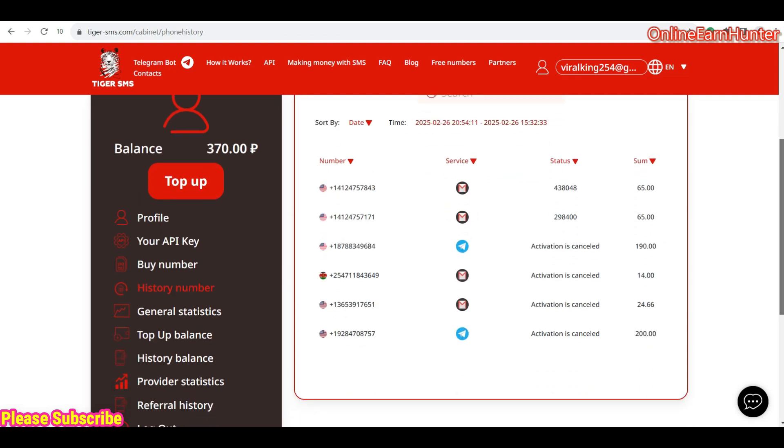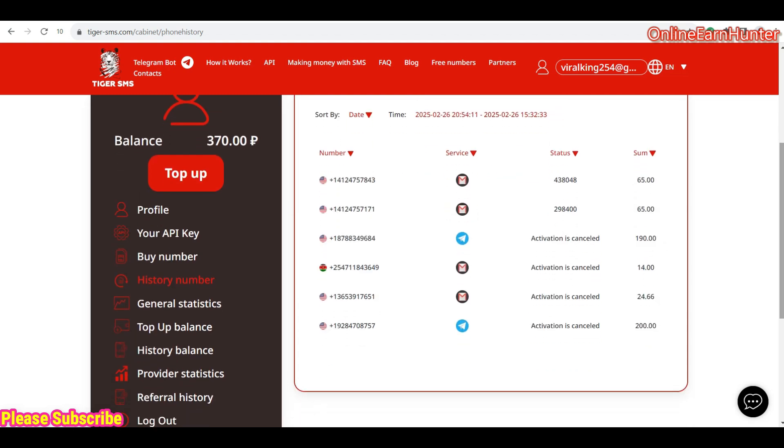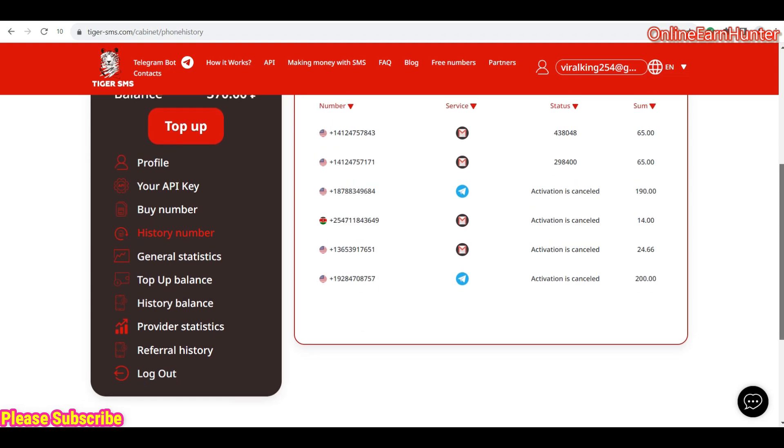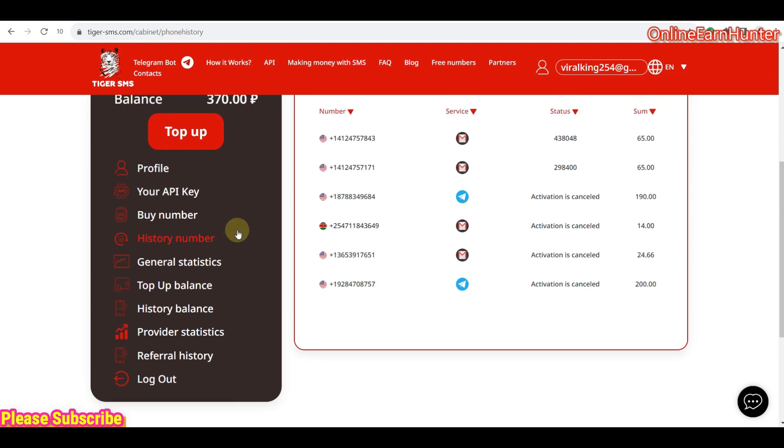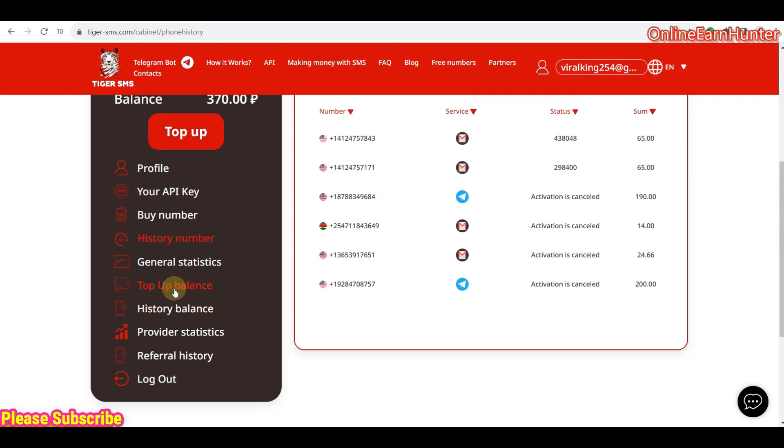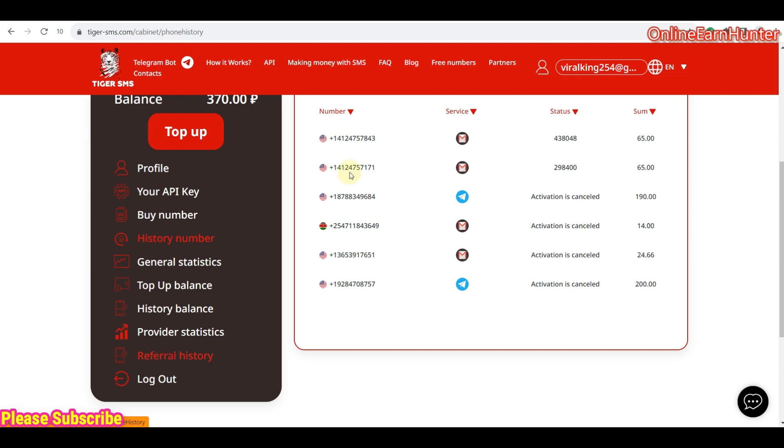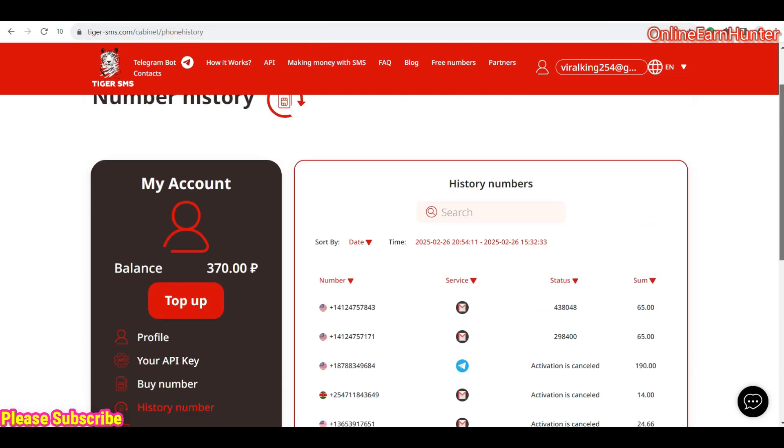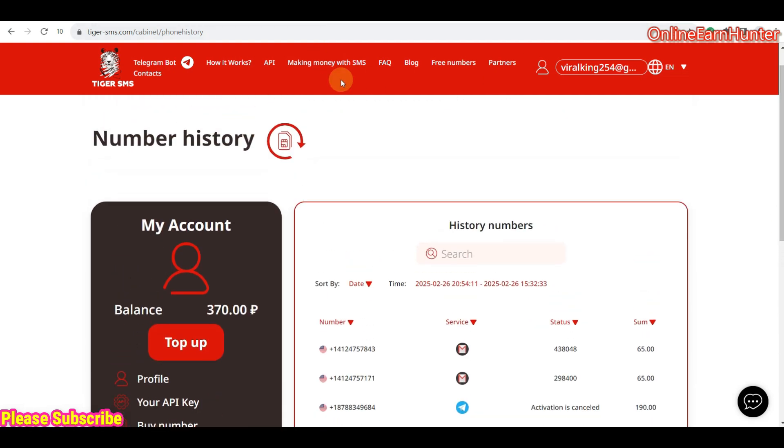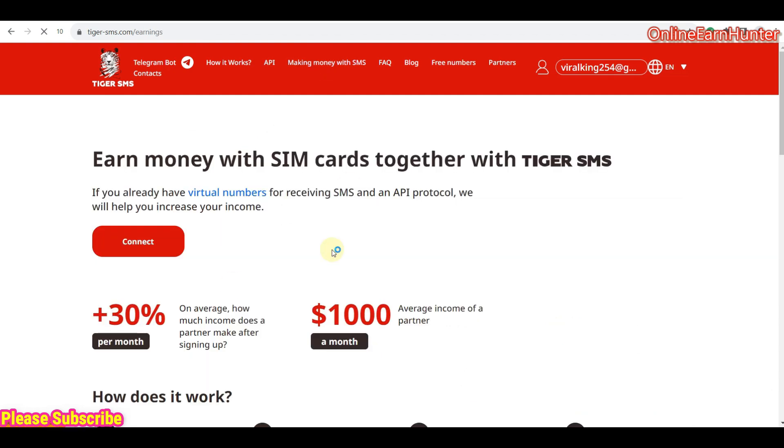Top up balance, you can either top up by clicking here or top up by clicking here. This is the history of your cash balance. Statistics shows you how your account is working. Then they have the referral option also. You can make money using SMS. Just click here and you can see how to make money using tiger SMS. So you can see, you can read through.